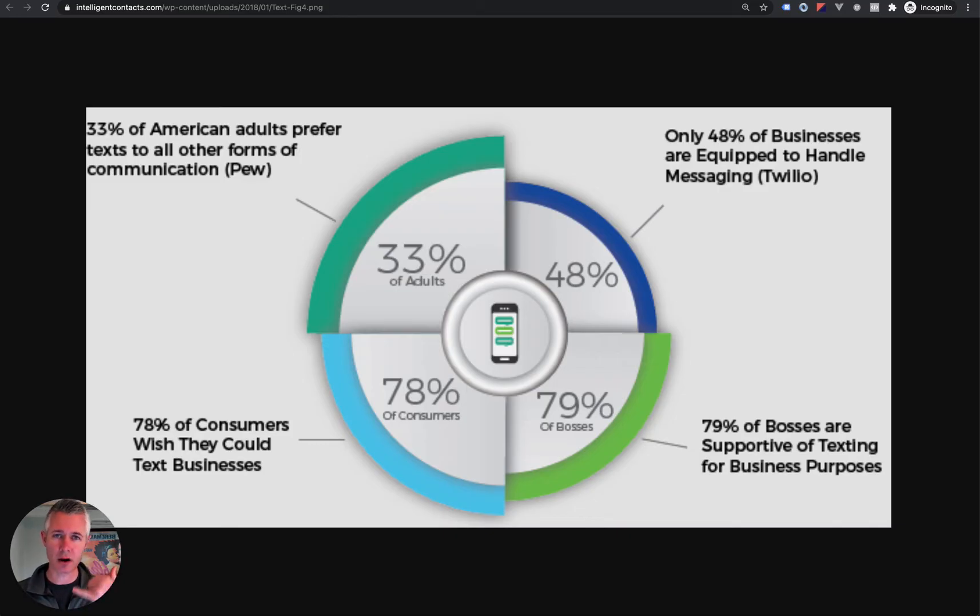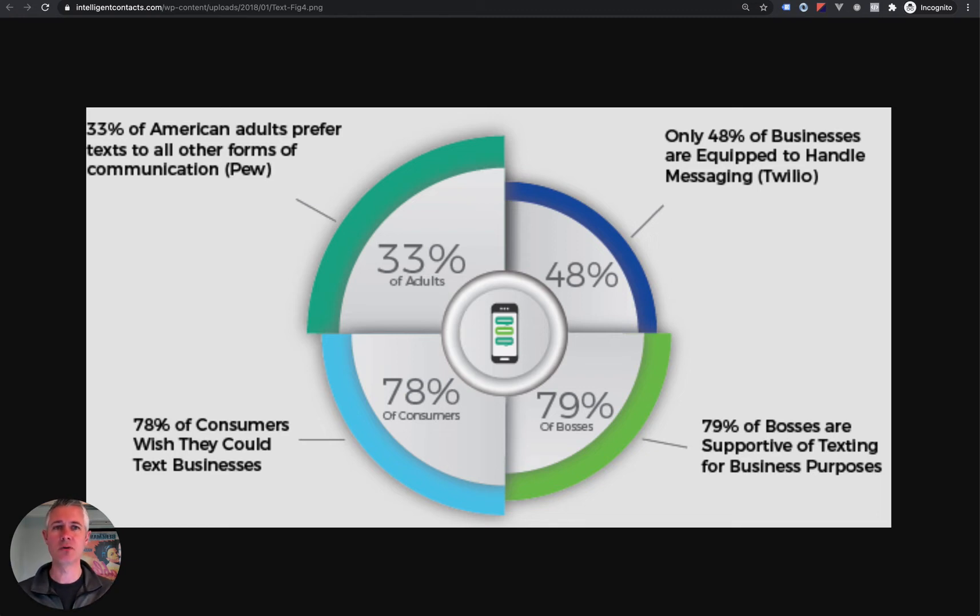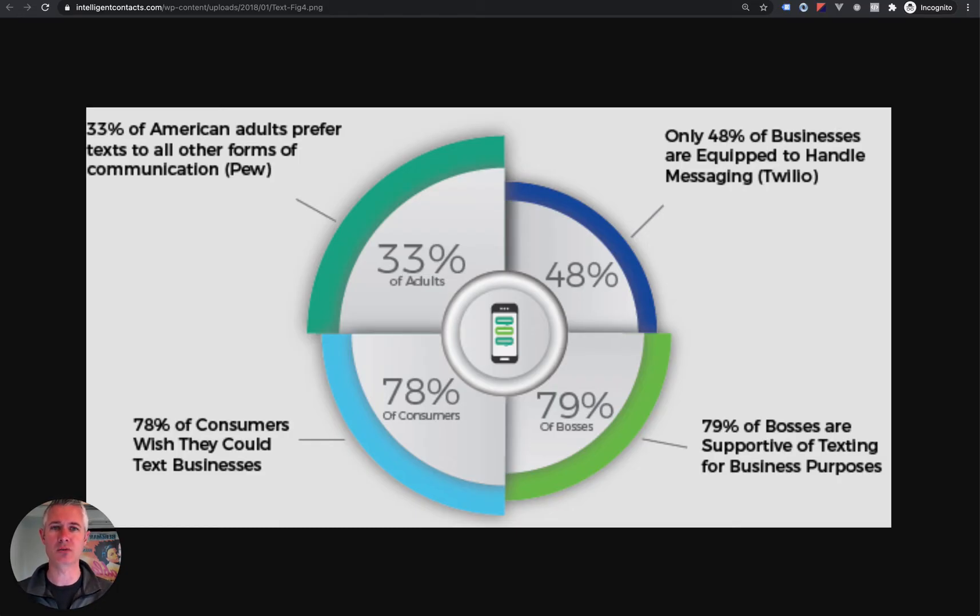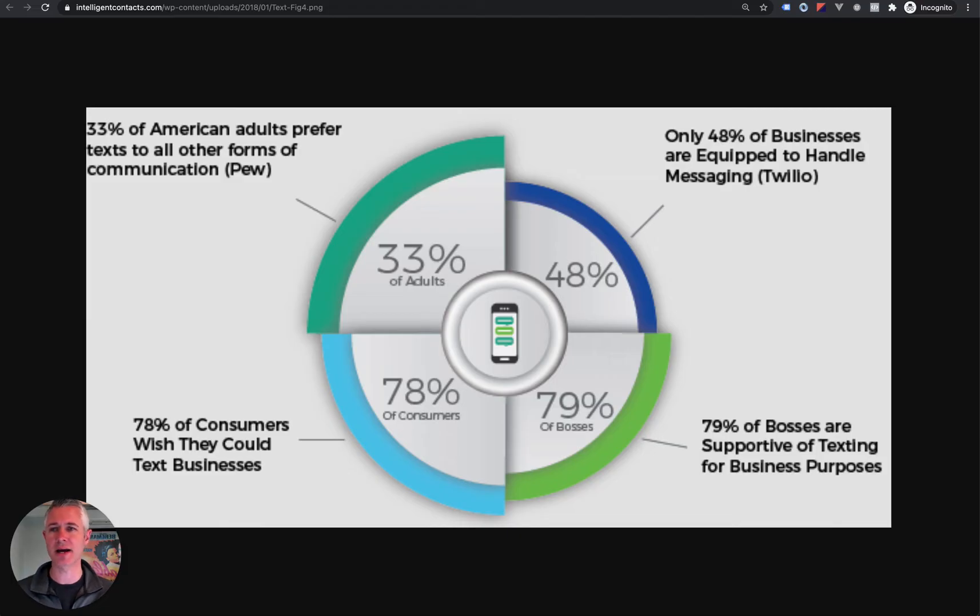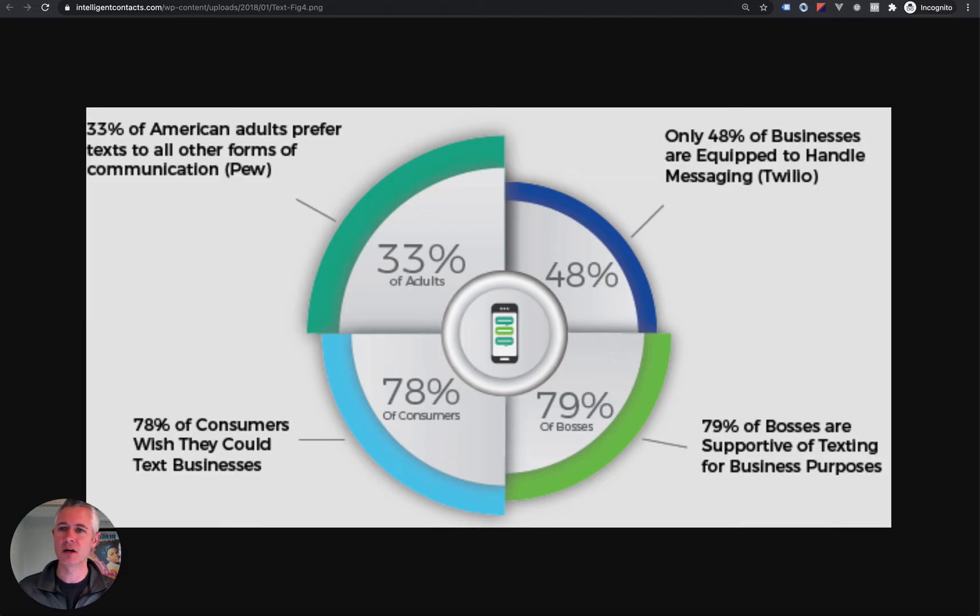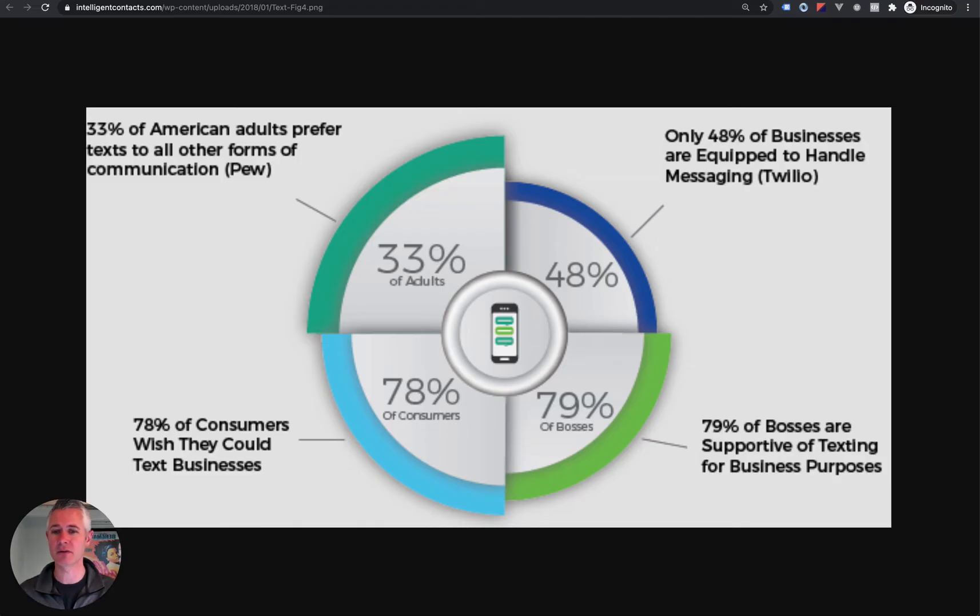Stop what we're doing, get on a phone call, have a zoom call. It's a very easy way to move through small items. How's that going to impact business going forward? As we can see here, 33% of American adults prefer to text than all other forms of communication. 78% of consumers, and I think this is the big one, wish they could text a business.